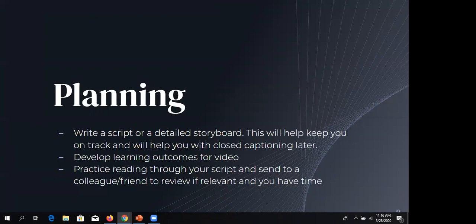Writing a full script, even if you veer from it, helps keep you on track. It also helps with closed captioning later because you can upload the script as the text. The big thing with adding closed captions without a script is you have to add in all the periods, capitalizations, and fix errors — like when YouTube thinks you said 'campus' instead of 'canvas.' That's where it gets really nitty-gritty.